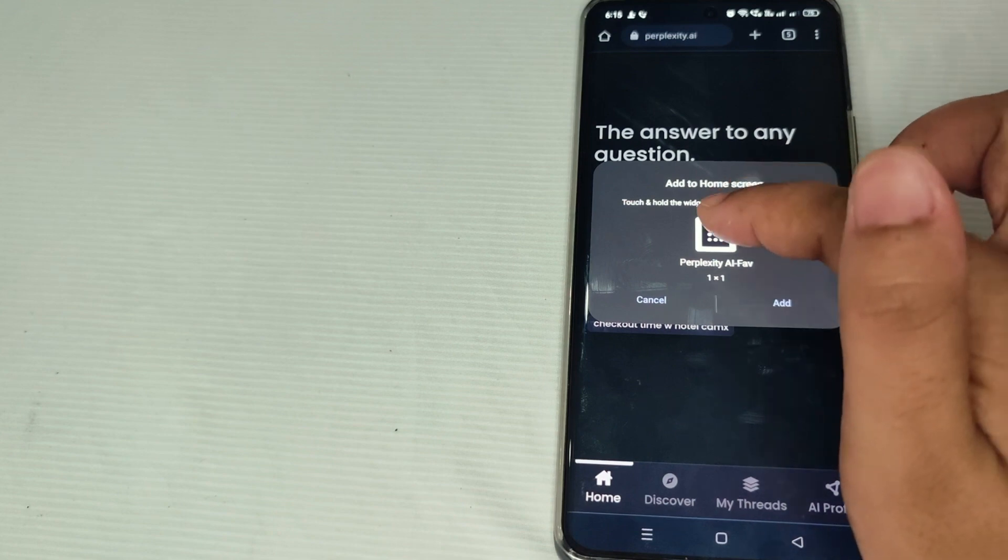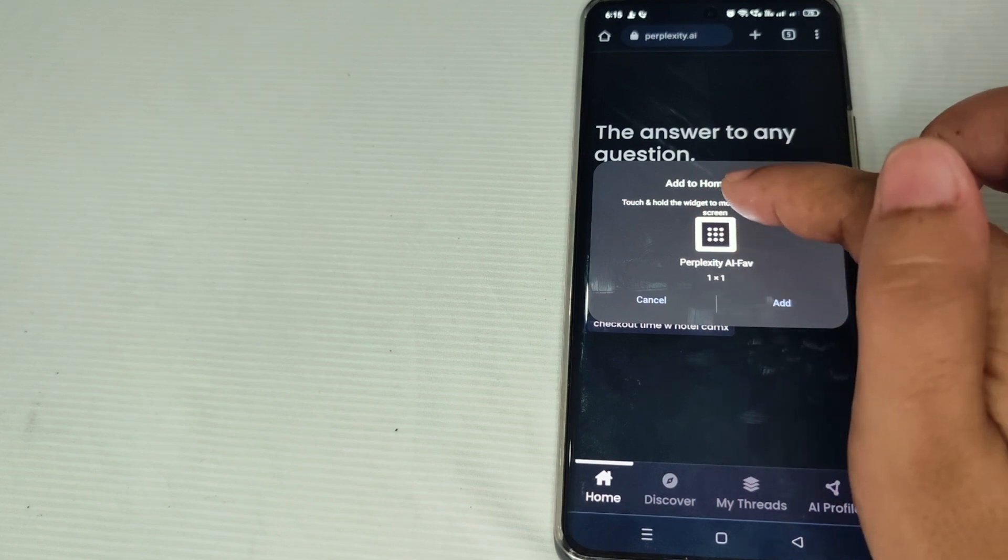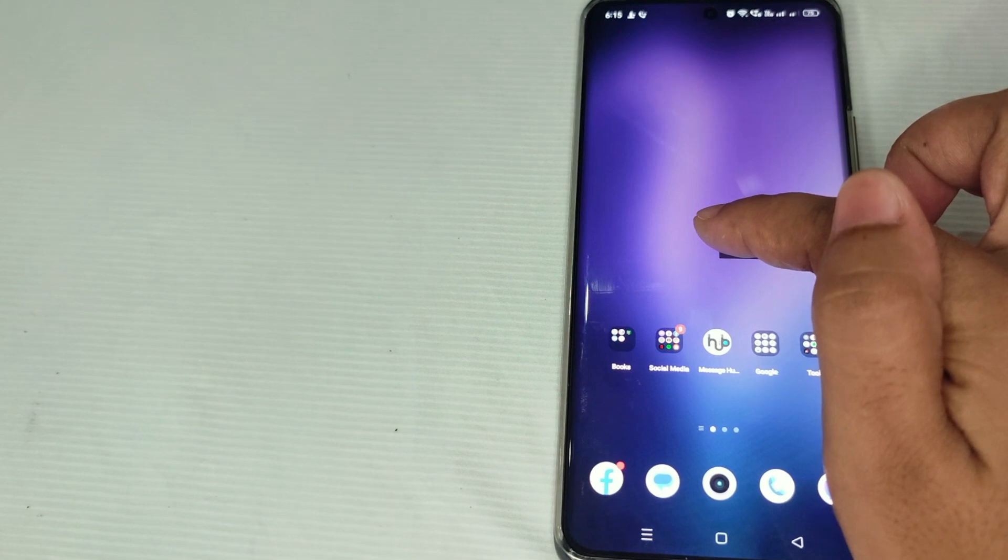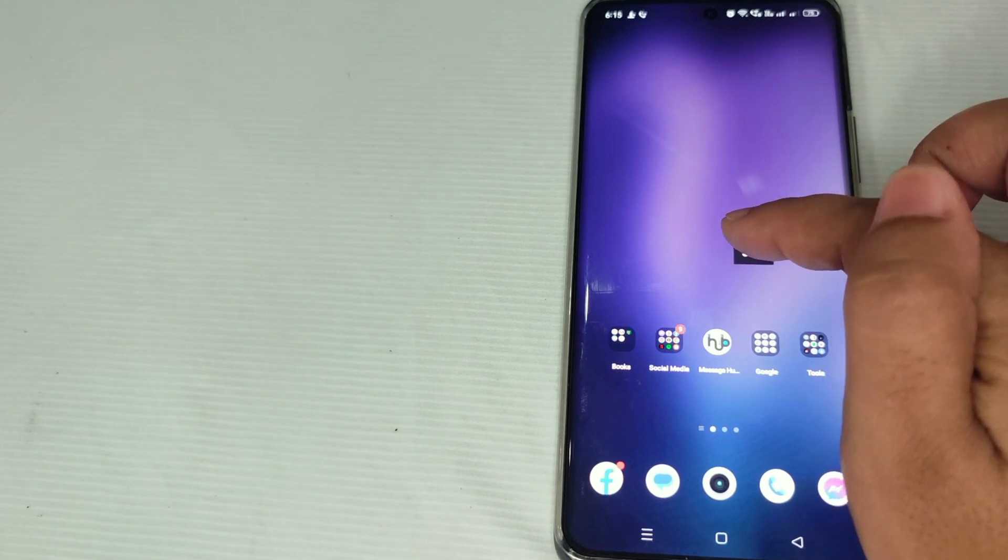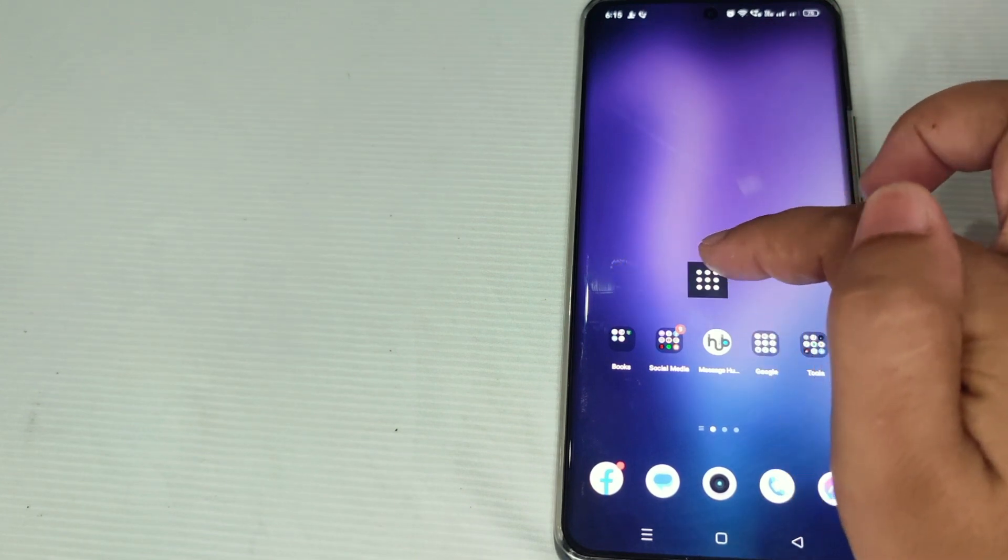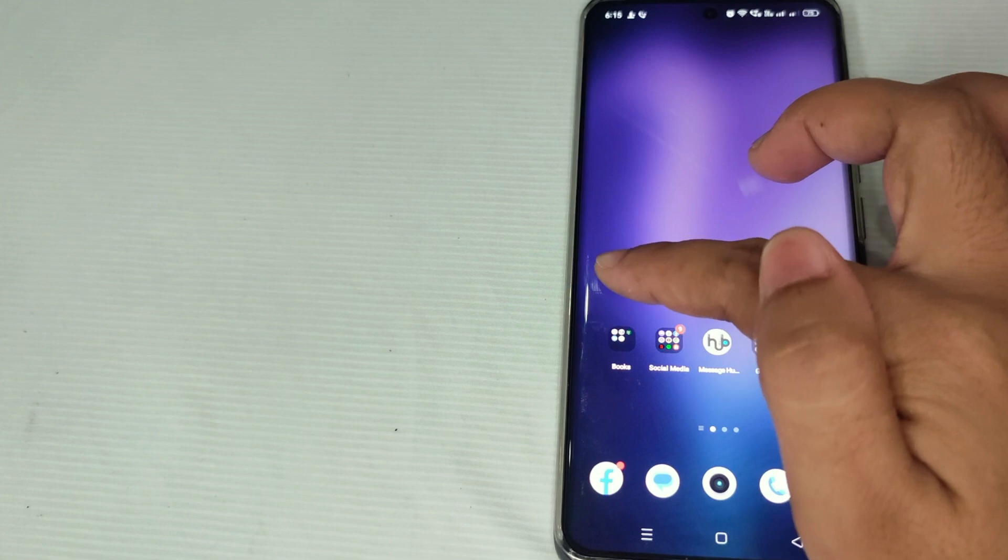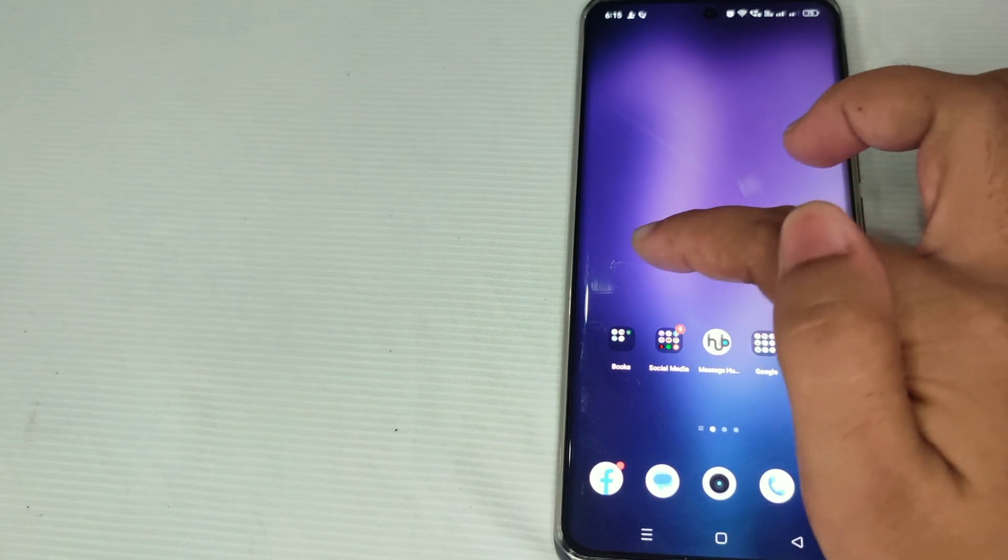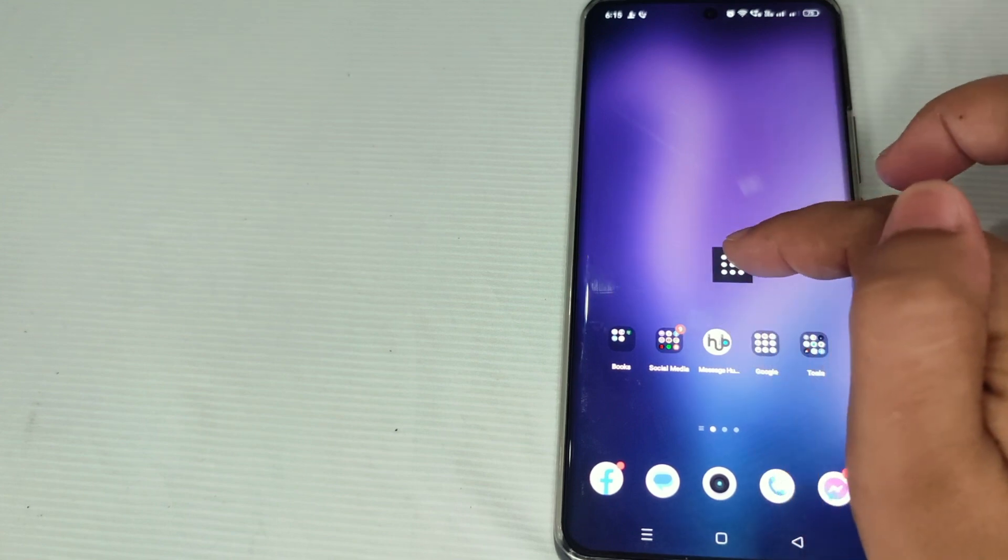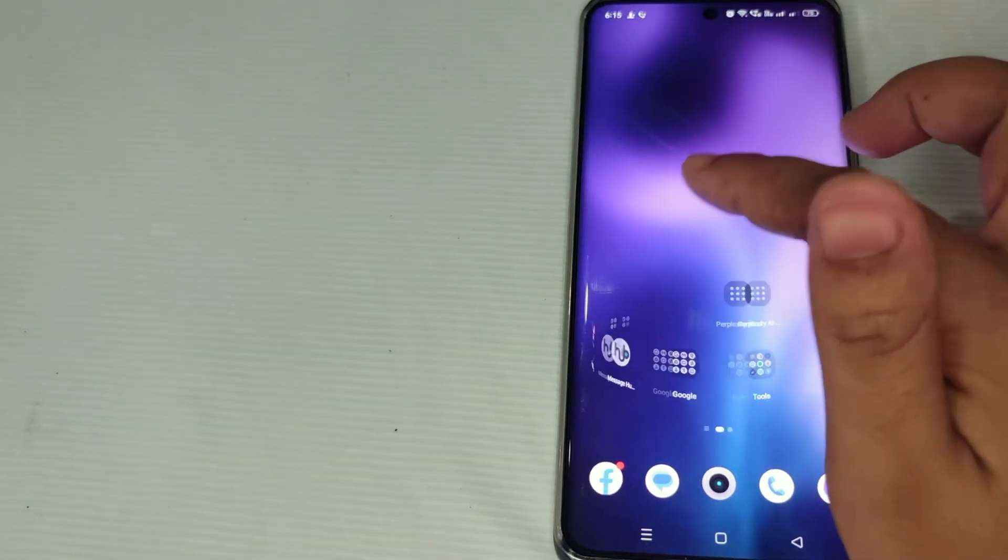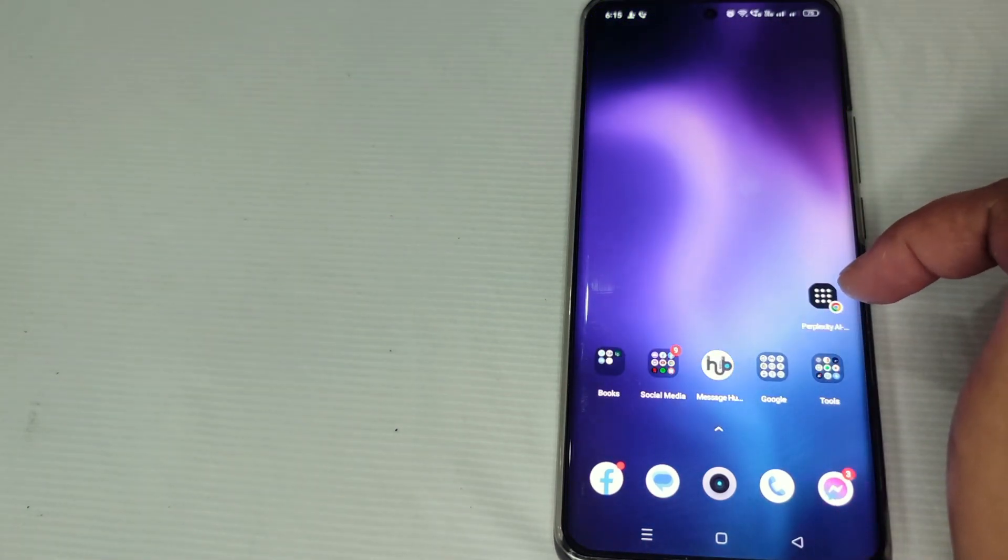Just tap this widget, and then you can now put this on your home screen wherever you want, same like this.